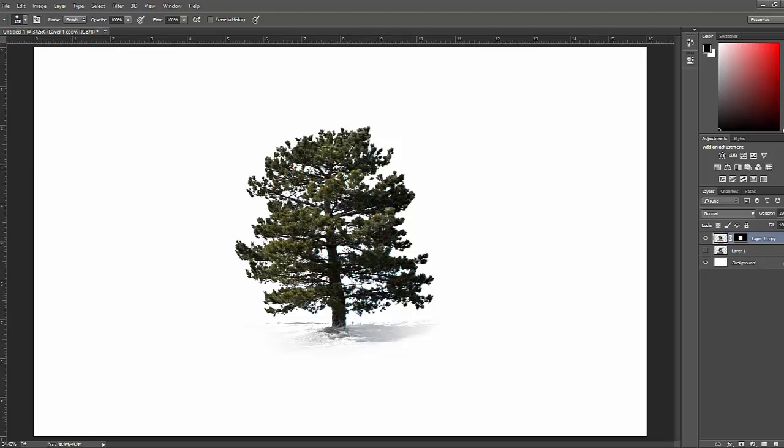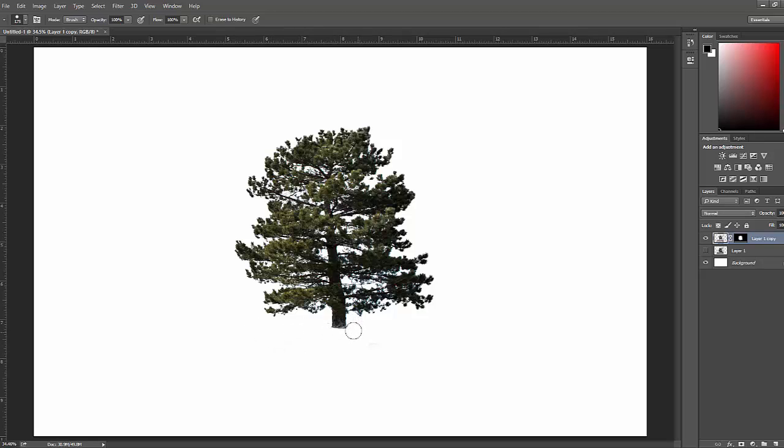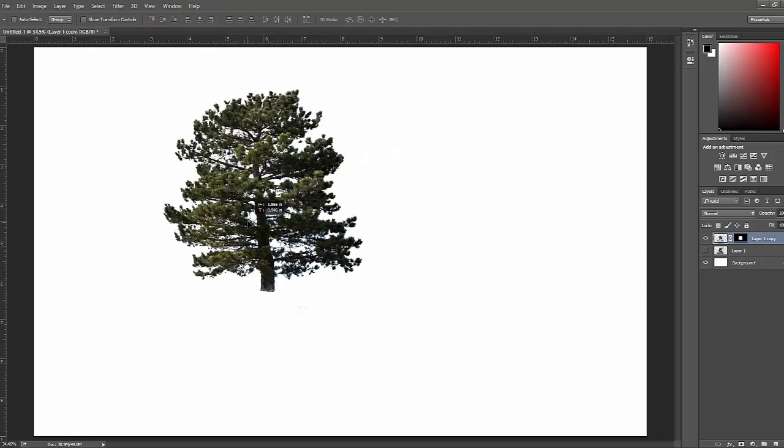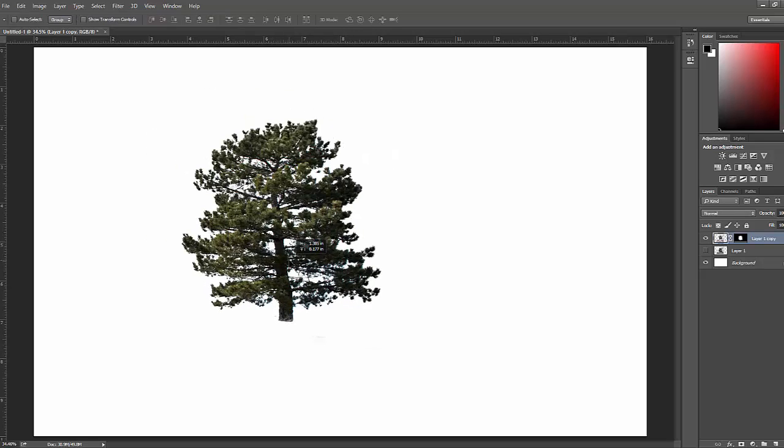And I'm going to be using my eraser tool just to erase the grays and blacks down here. And then there we have our tree. So if you guys liked this tutorial, make sure to subscribe and like, and comment below. And thanks for watching.